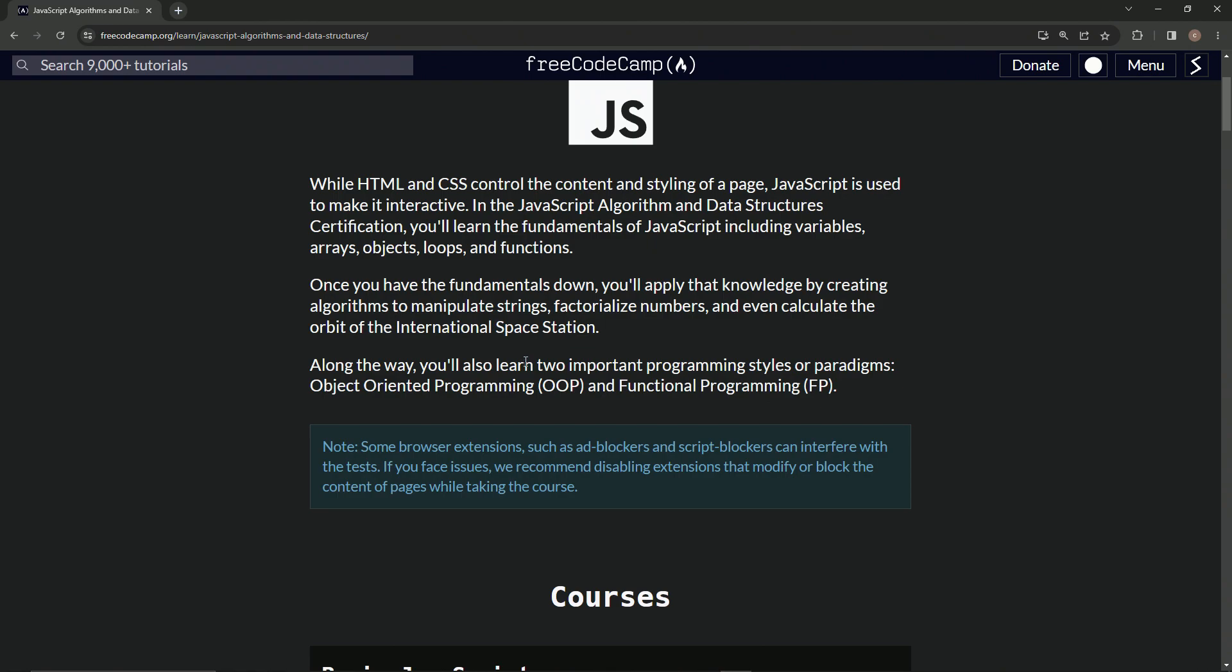Along the way, we'll also learn two important programming styles or paradigms, object-oriented programming, and functional programming. Just kidding on that one.